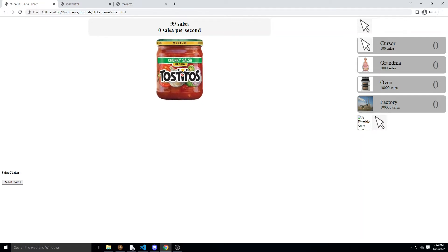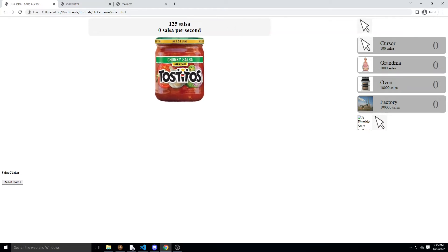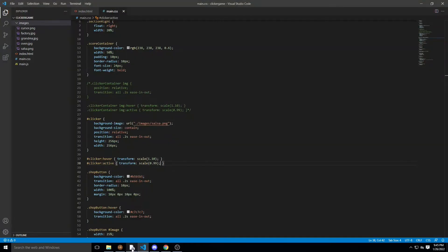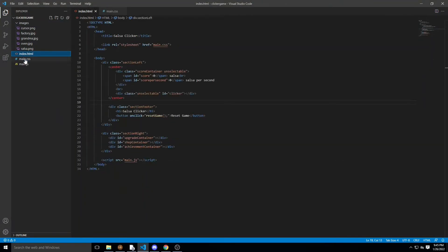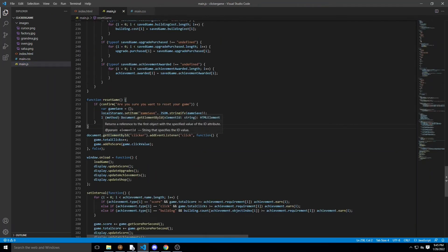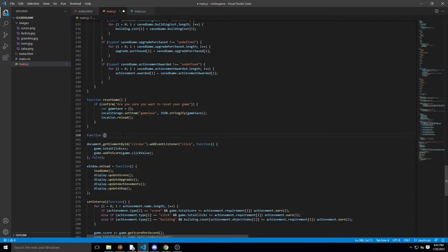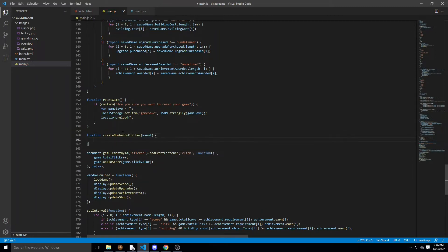Now we want to start creating numbers whenever we click on it. Find your onclick event and create a new function called createNumberOnClicker — or whatever you want to call it. You want to pass in an event parameter, which is the mouse event. It's going to store where you clicked, how you clicked it, etc. The first thing we need to do is grab the element itself, because we can't add numbers to it if we don't have the element.